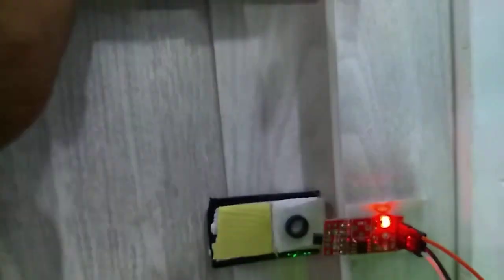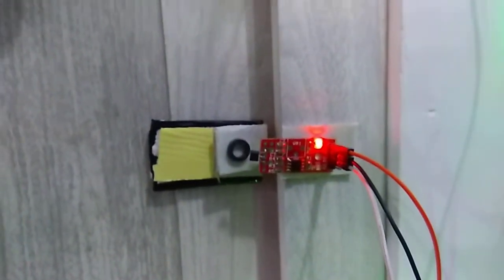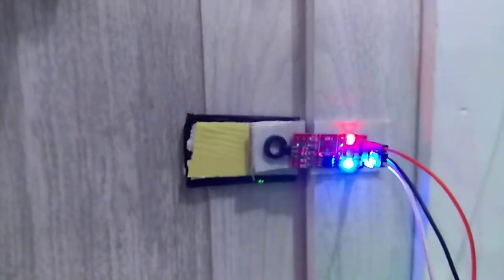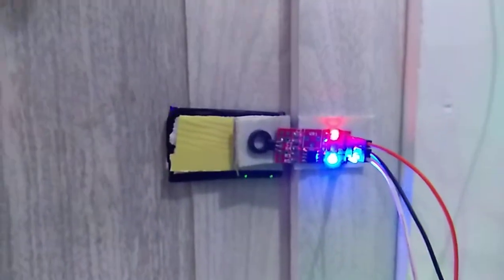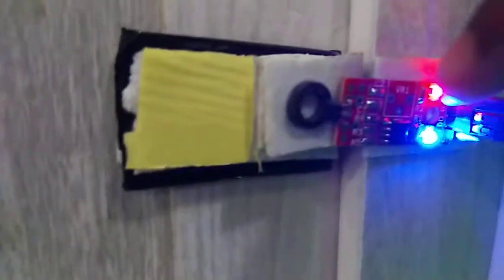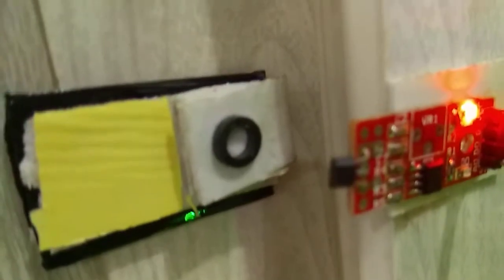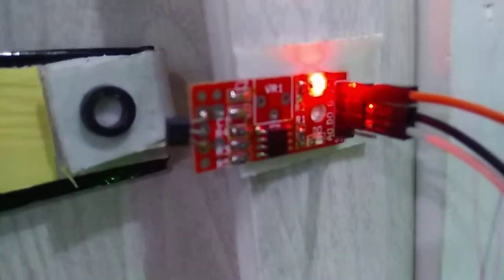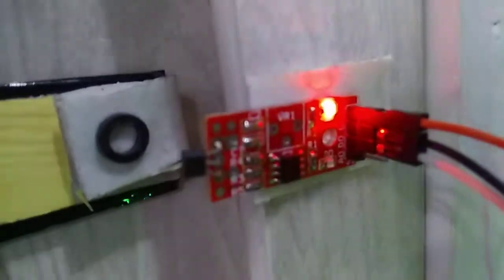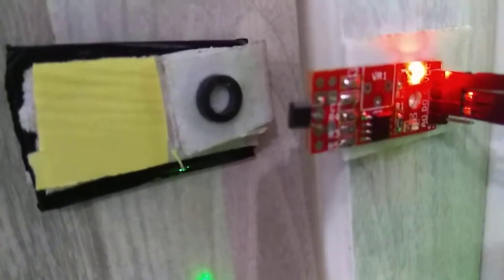In the closed condition, the sensor senses the magnet continuously. If the door is unlocked, the condition is false, so in this condition I get the notification by using the NodeMCU microcontroller.